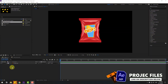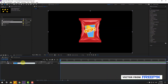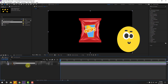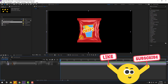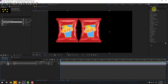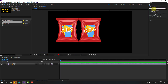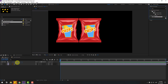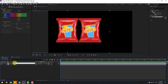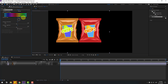First we want to select the chips layers and change the name to red. Let's Ctrl+D to duplicate and move to left. Go to Effects, search for Hue/Saturation, select Hue/Saturation and use it for red too. And change the name to blue.